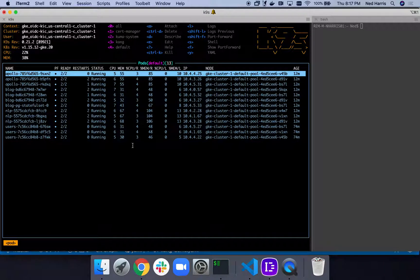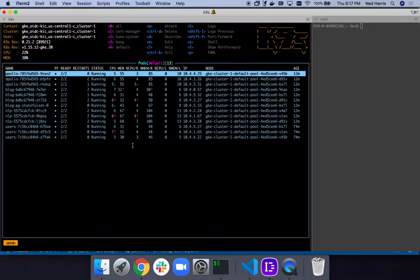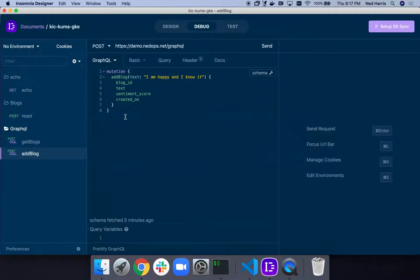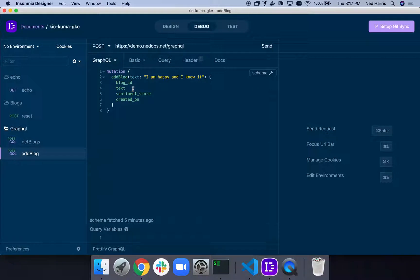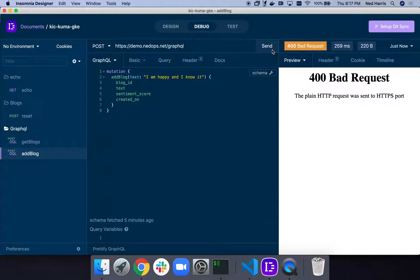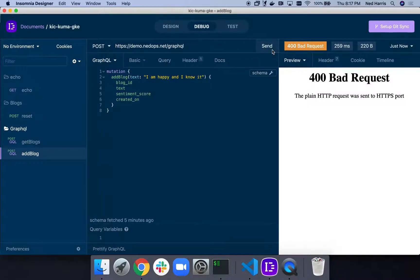In order to get in, we're going to need an ingress. Just to drive the point home, if I come over here, I have this mutation. This is some GraphQL that we could send to our endpoint that says, I'm happy and I know it. We're going to write a little microblog of that. Well, we're going to get a 400 bad request because we don't have any ingress. So let's go fix that.